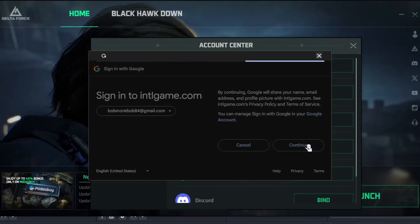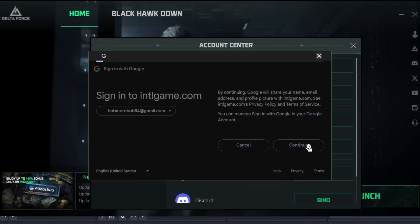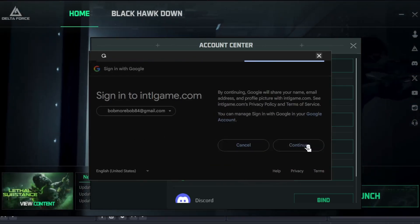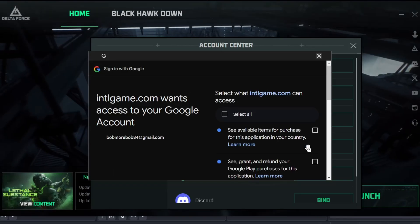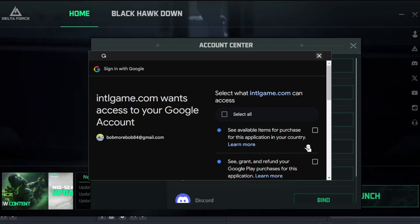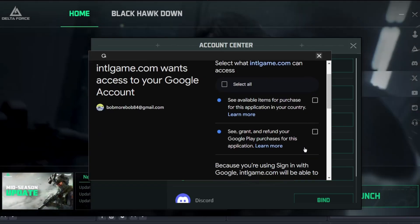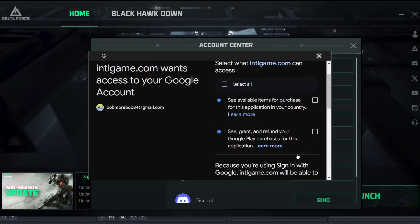But once everything is done, you'll have to click on Continue. Then, you'll have to select what the plugin can access from your Google account. Select or deselect accordingly.